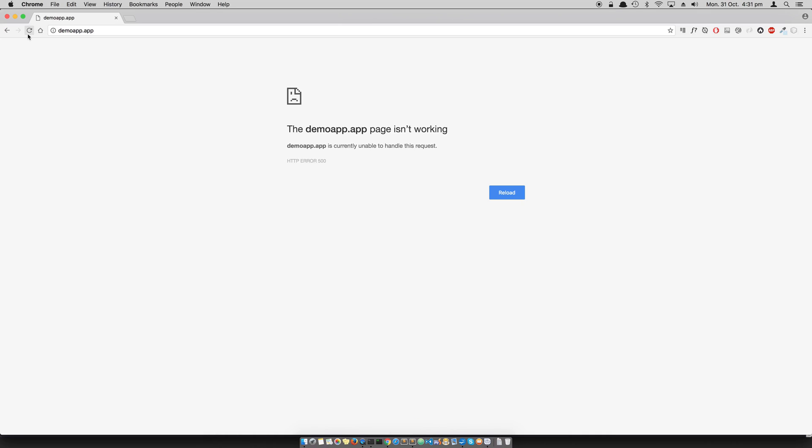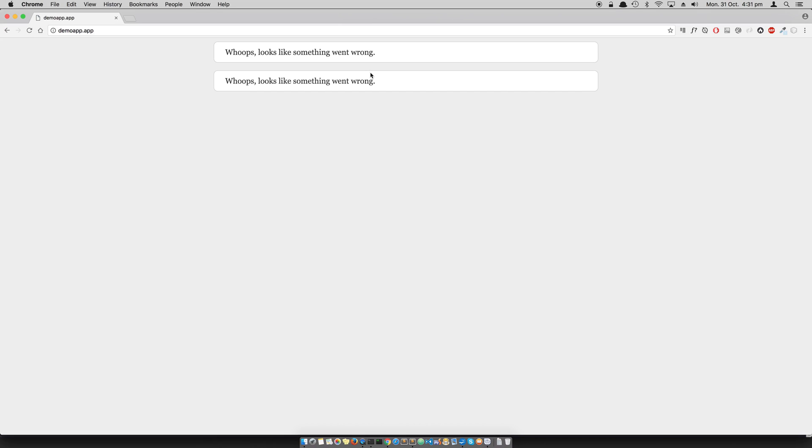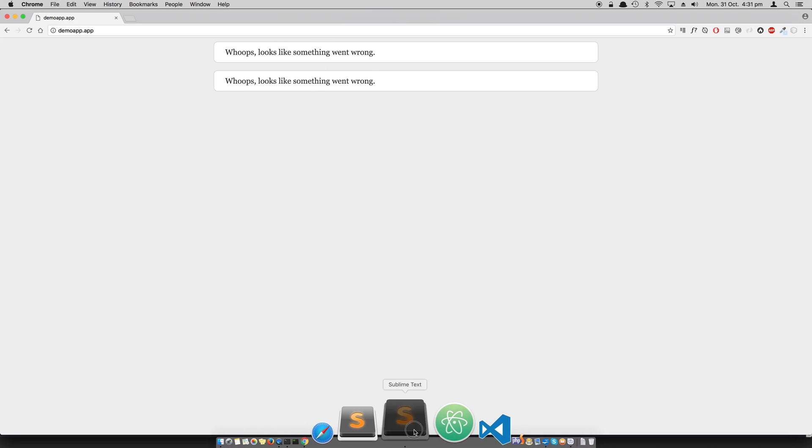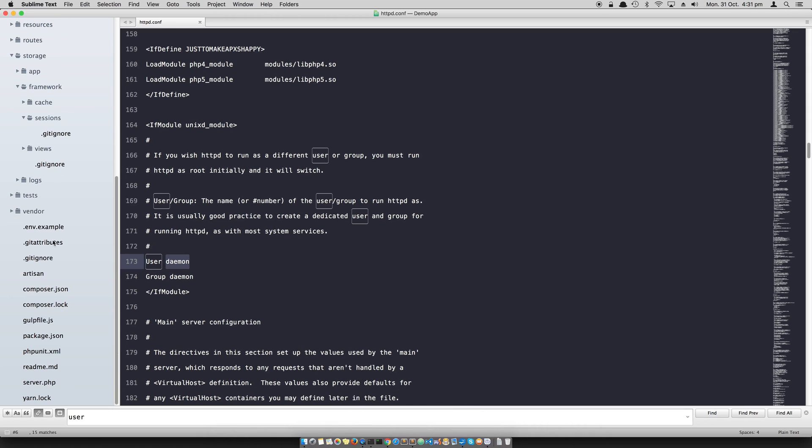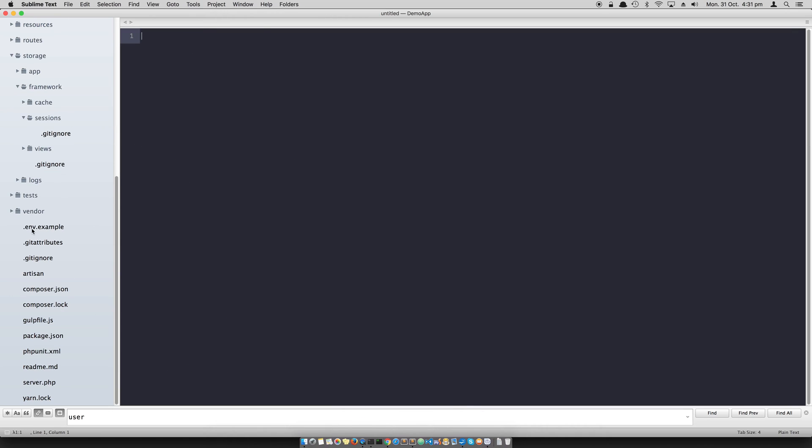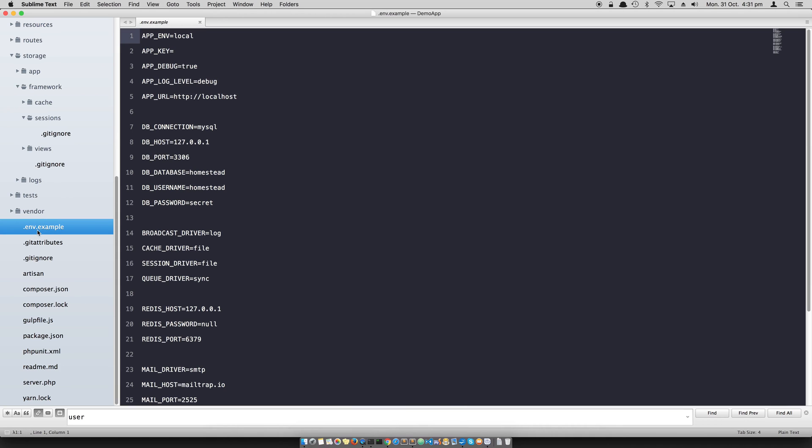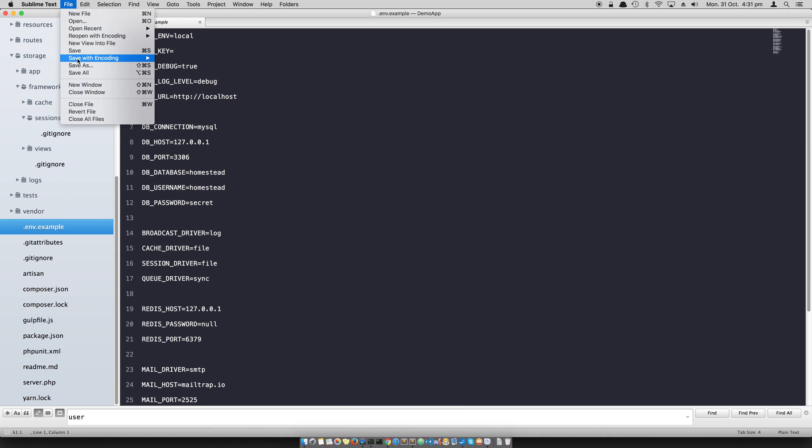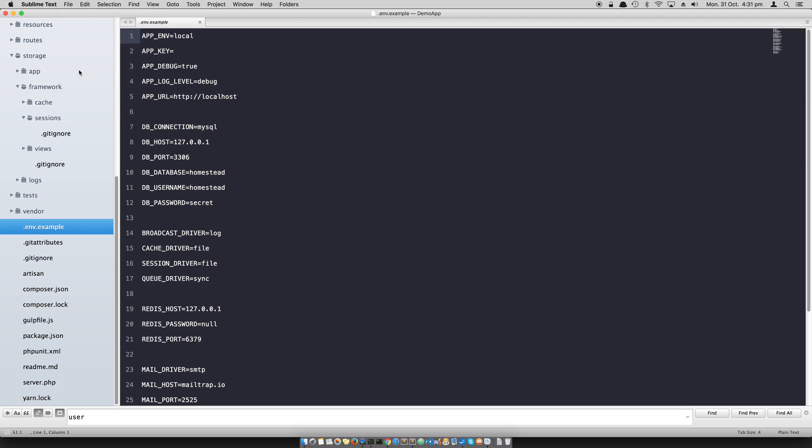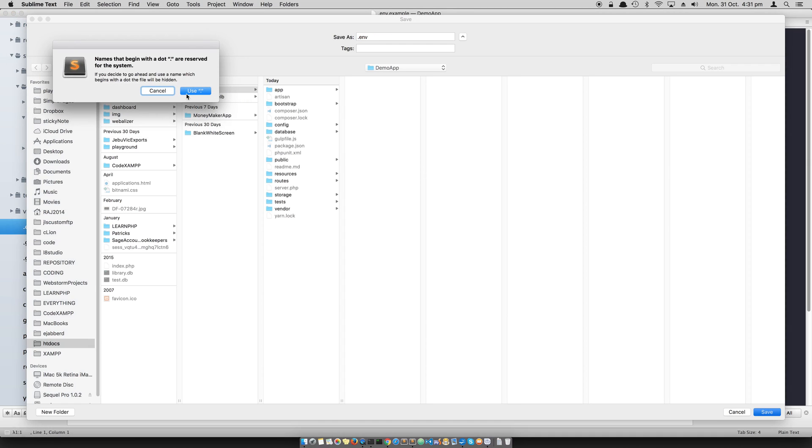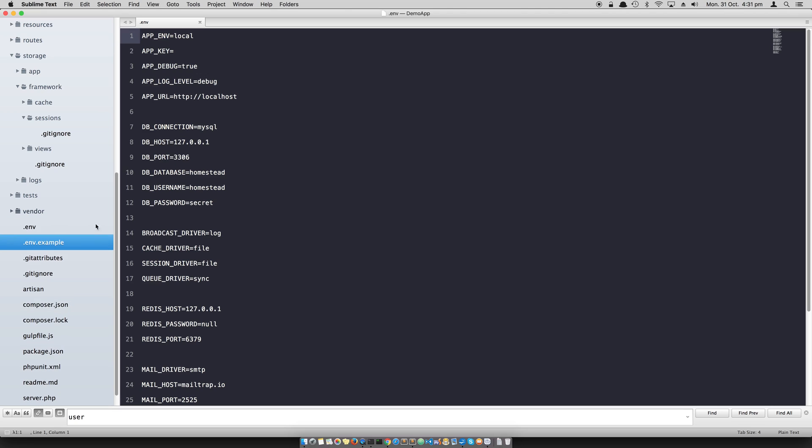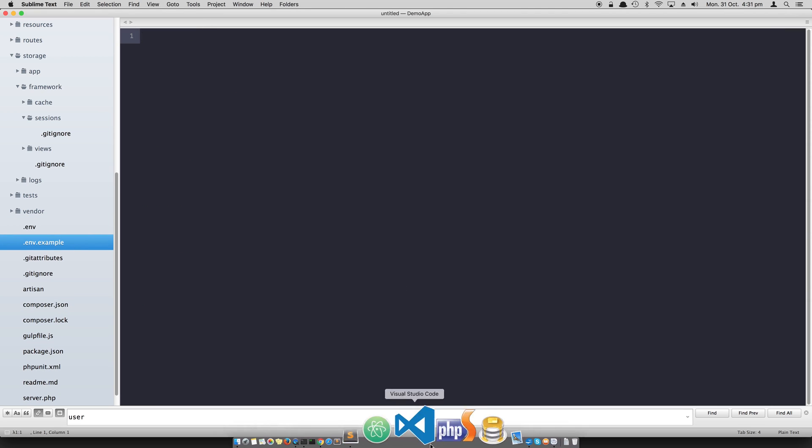If I refresh now it goes to the next tab and gives me an error again, but this error is slightly different. When you install a new Laravel application, it creates a .env configuration file and there's no .env file. So I have to save this file as .env, and now I have a .env file.